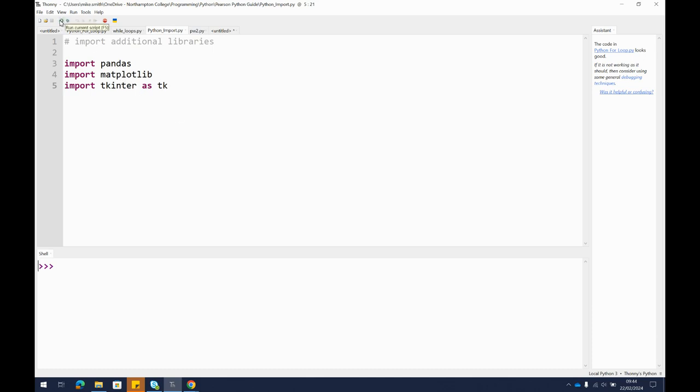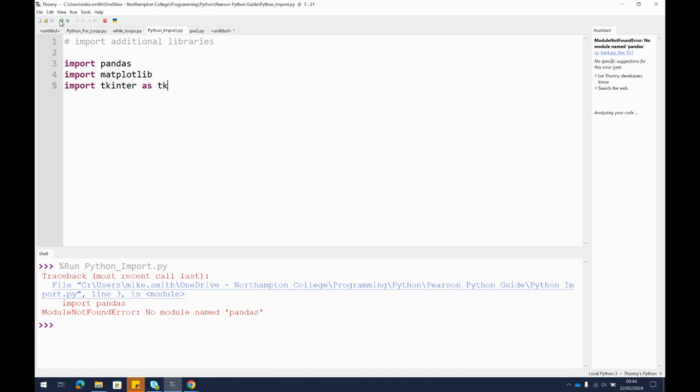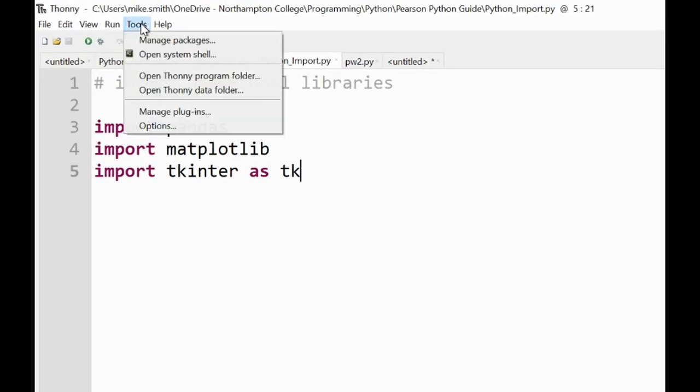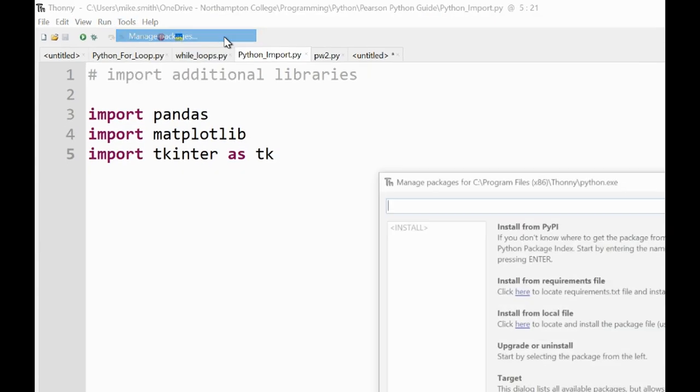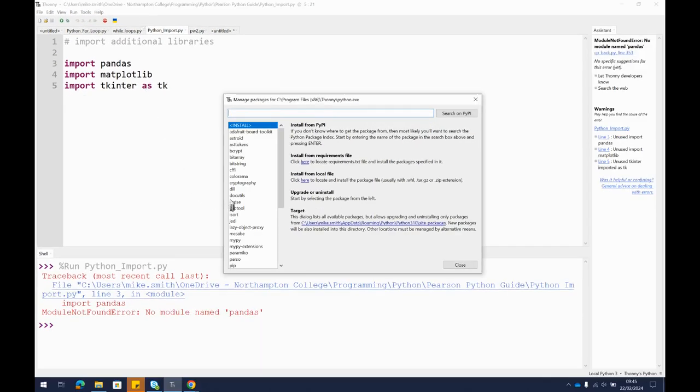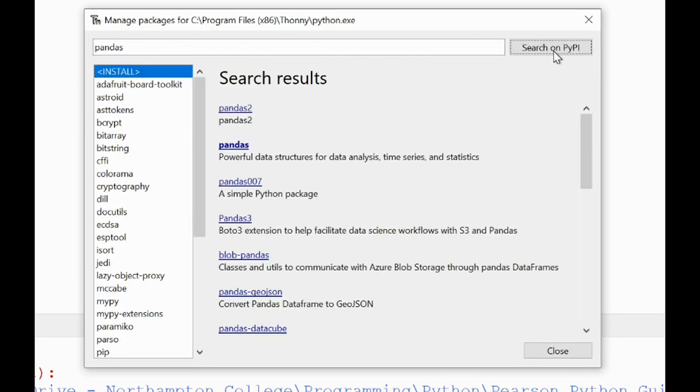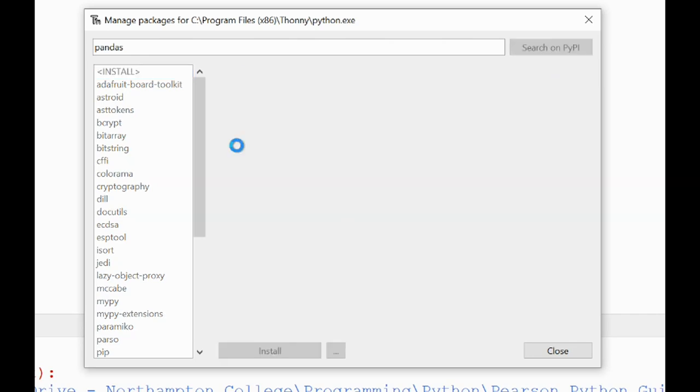So if we run this now, you can see it's throwing an error on the very first line. It didn't get past line three because I don't have pandas. We can't import it because it doesn't exist, so I need to go and get it. If we look in tools here, you'll see I've got this option to manage packages. If I look for pandas and tell it to search in the repository on PyPI, it goes off and it finds pandas just here.